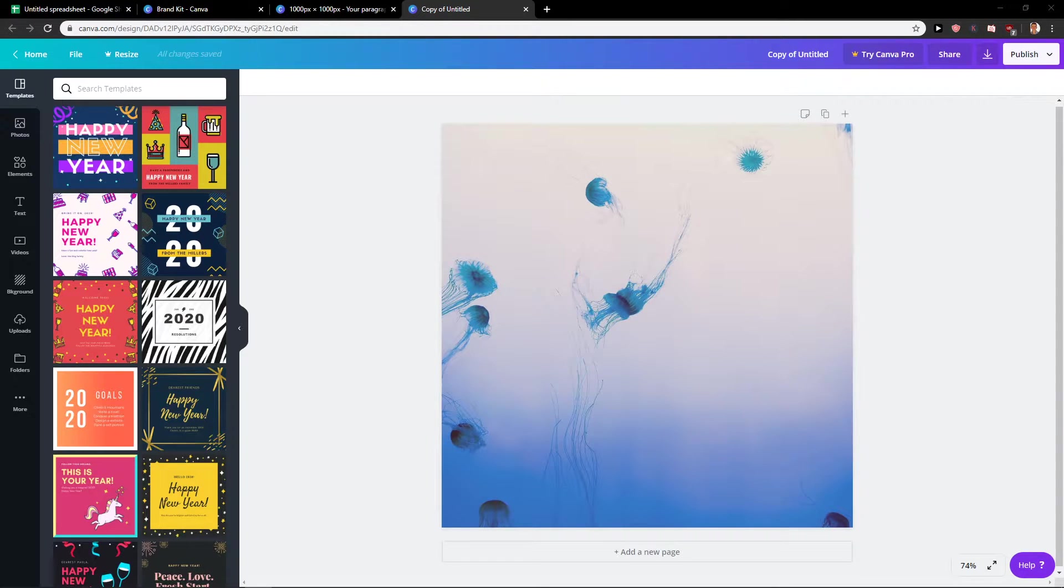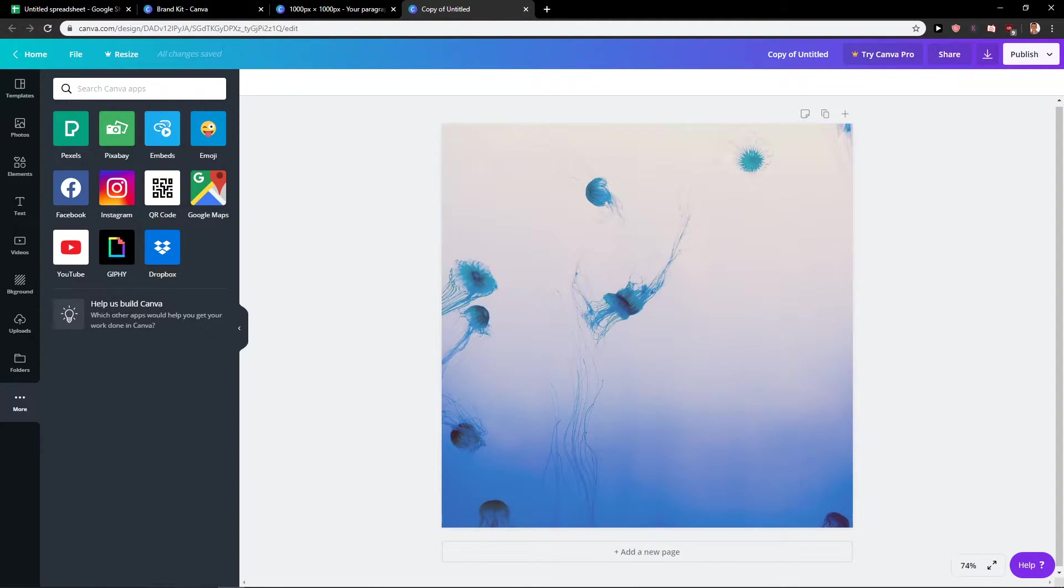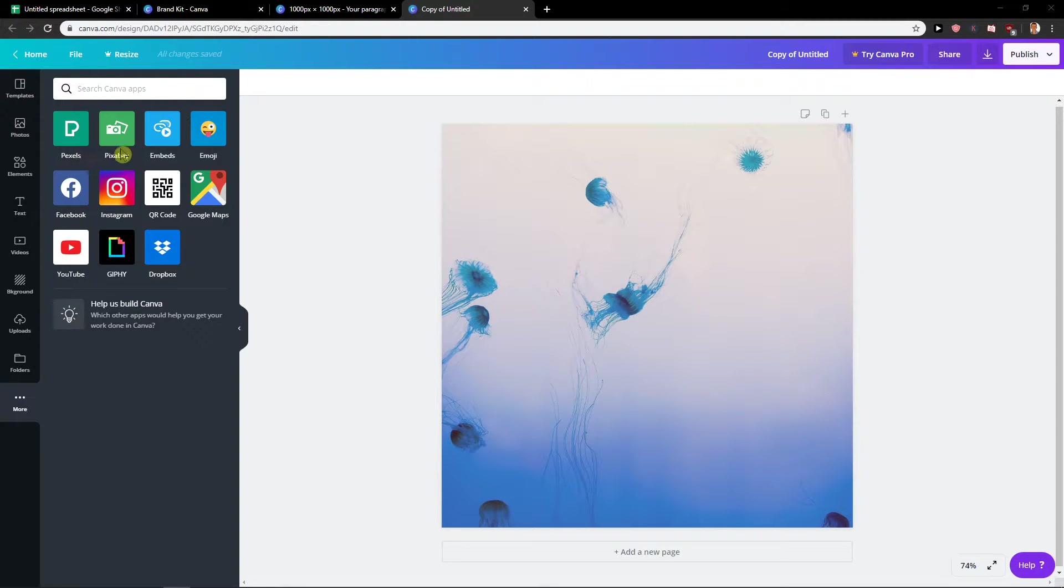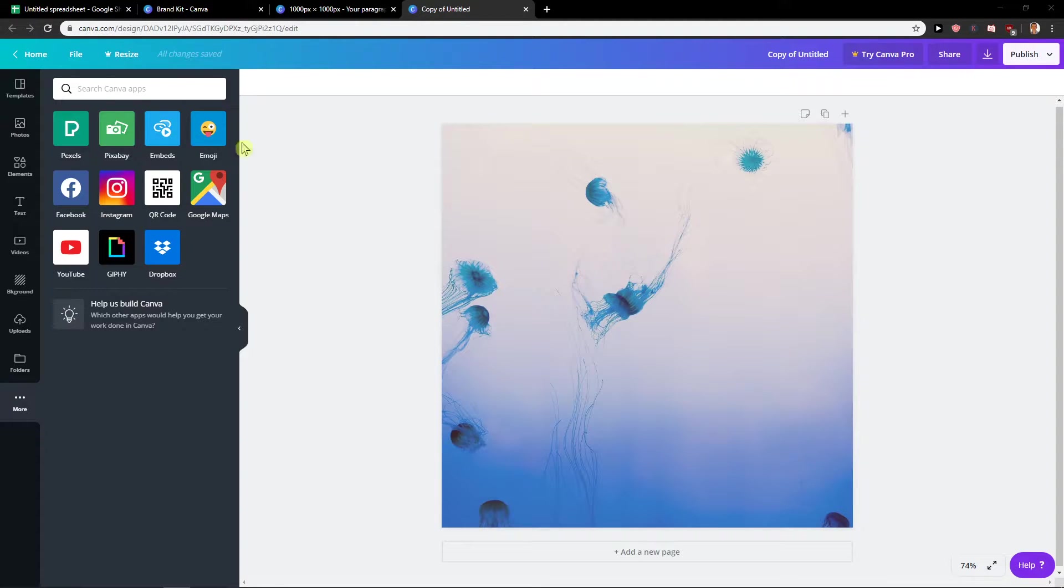So another thing is go to more. And this is number eight, probably. And you have here Pexels and Pixabay. Pexels and Pixabay are wonderful sites with millions of photos and just install them. And you can download free, no copyright photos for your project.